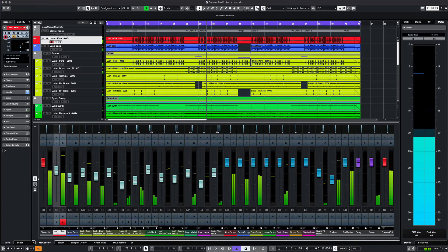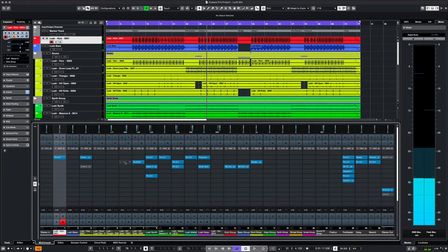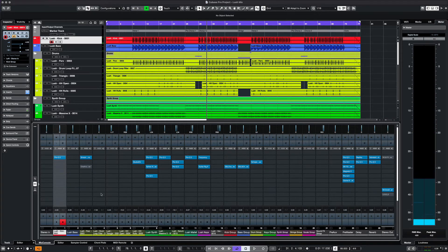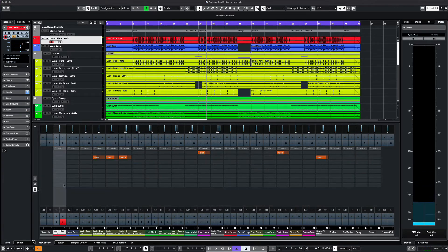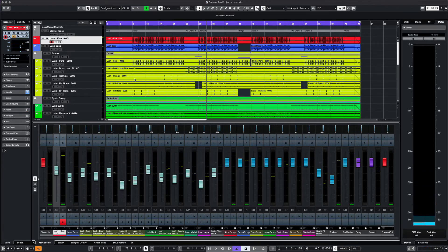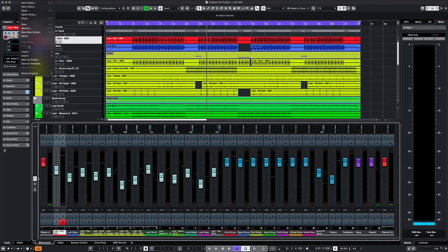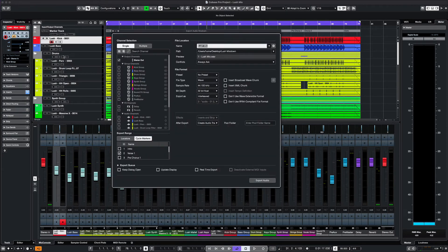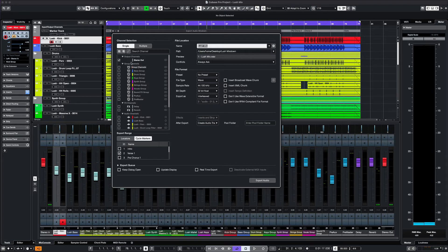In this project, I have some inserts such as EQ or effects. I also have sends going to delays and reverbs. Let's open up our dialog window once more and then we can select which channels to select and whether we export with inserts, sends, or just keep them dry.